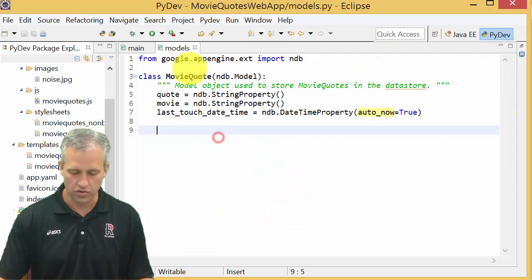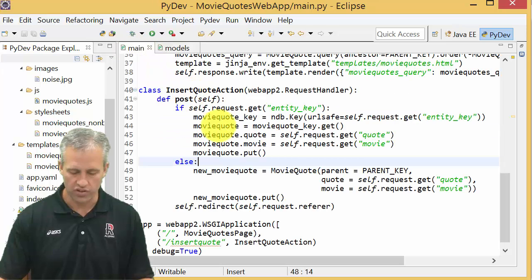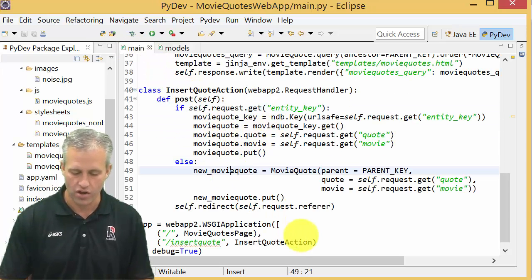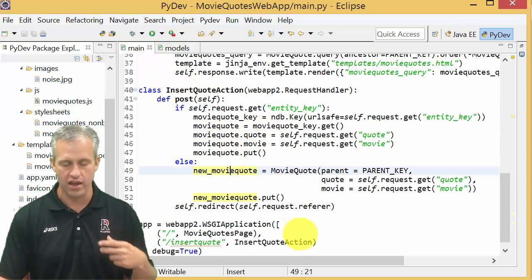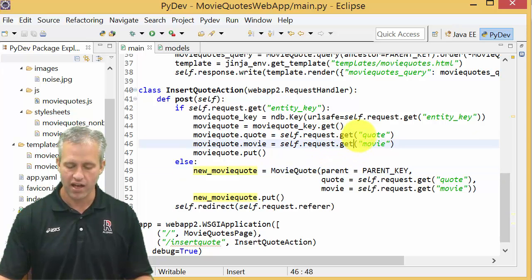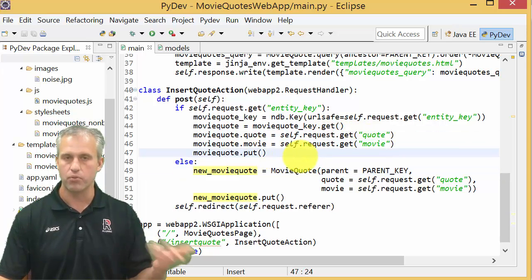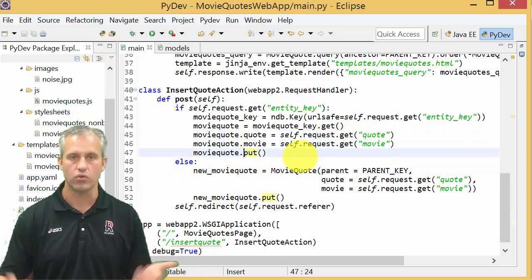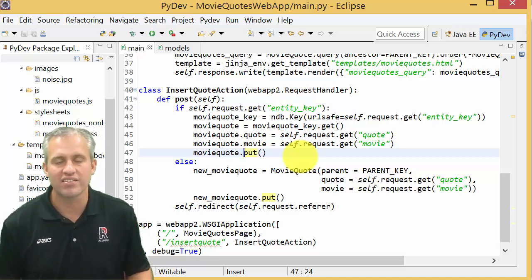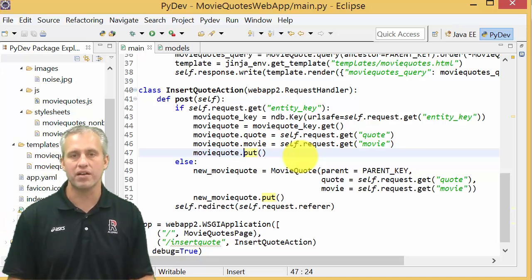Because the backend all we really needed to do was just split based on whether it was a new one or an edited one, modify the values and then put it back to the data store. That's it. Alright, see you next time when we learn more about deletes.